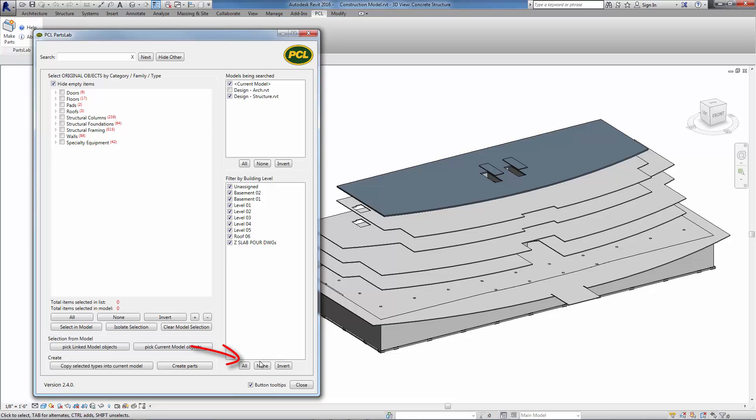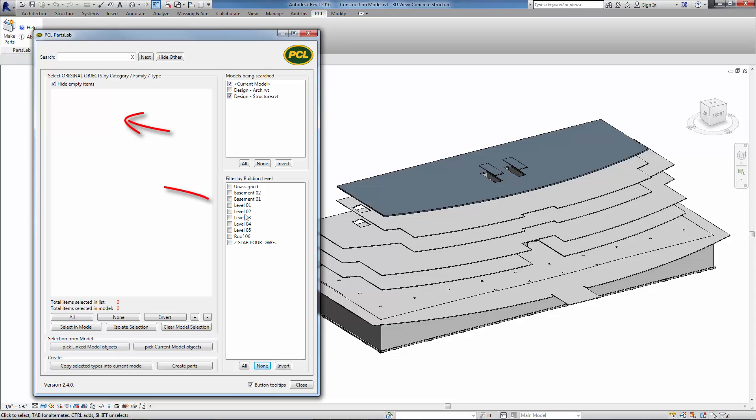If all the building levels are turned off, notice the main object tree on the left is updated to show only the selected level content. As building levels are turned on, the tree is updated with the content from only those selected levels, and the red count number reflects the updated quantity.